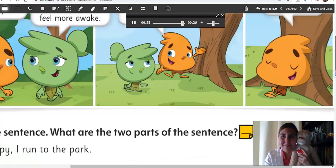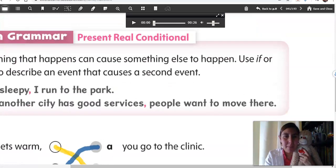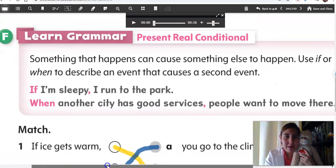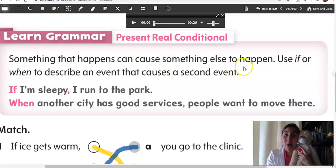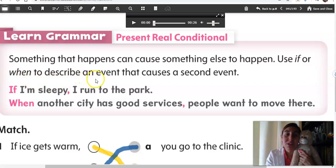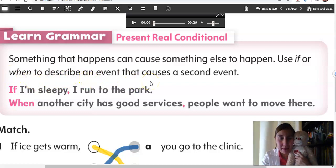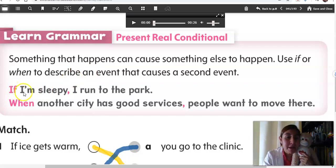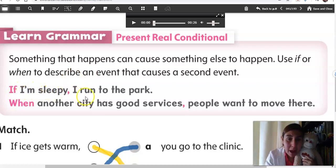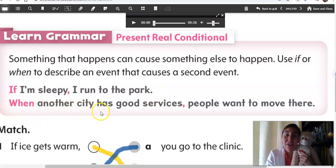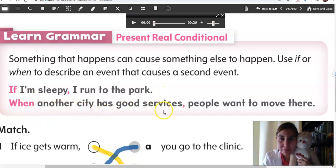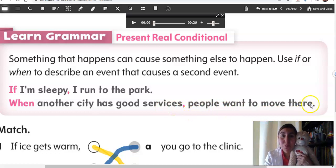Very good. Now, let's talk about the present real conditional. Something that happens can cause something else to happen. Use if or when to describe an event that causes a second event. So, let's see an example: If I'm sleepy, I run to the park. When another city has good services, people want to move there.